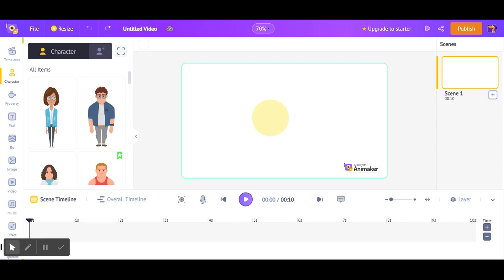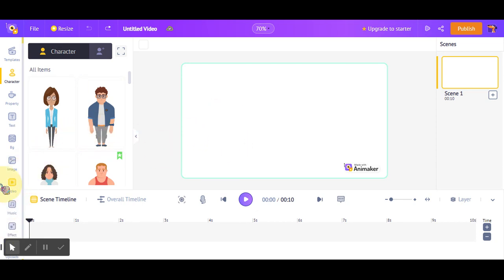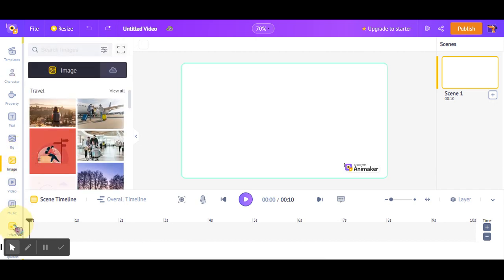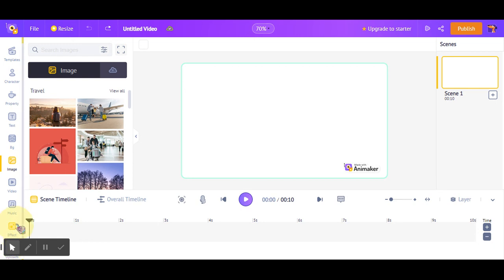We will see there are two options. First, you can choose from this image gallery, and second, you can go to the upload option.